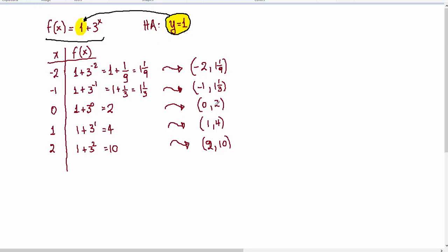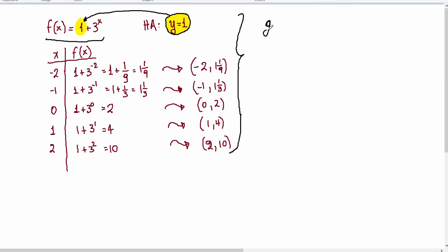So we know a total of 5 points, we know the horizontal asymptote, and we can graph this function. Now the reason for graphing this function is to take the points of this function and get the inverse, graphing the inverse without actually going through the steps of finding what the inverse is. This is something we will do in a later presentation.